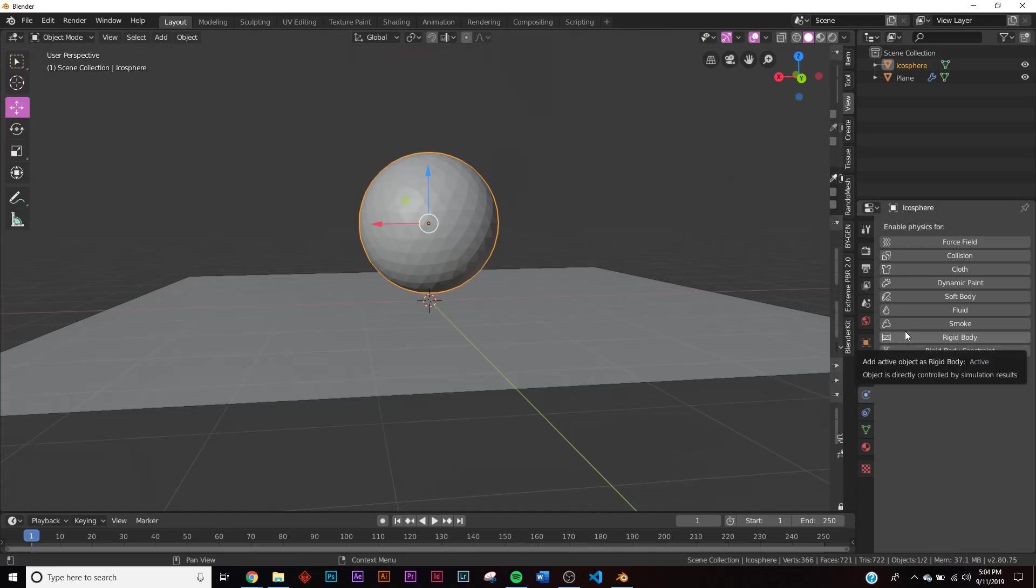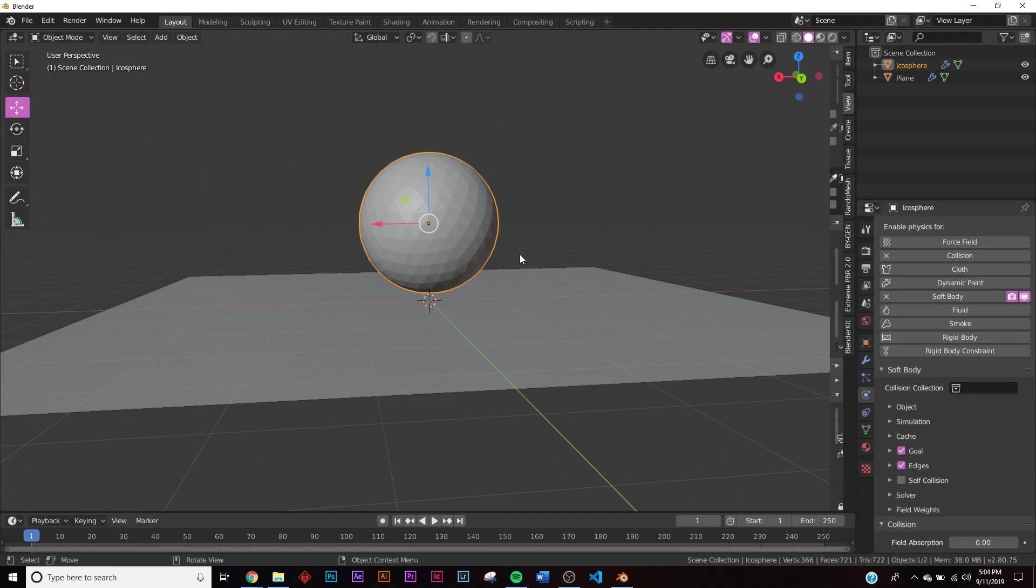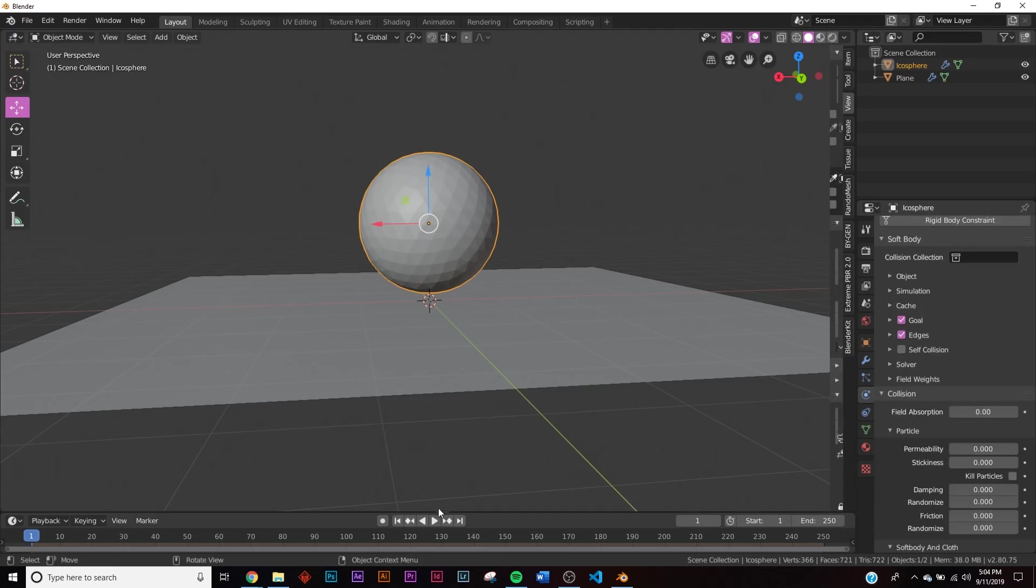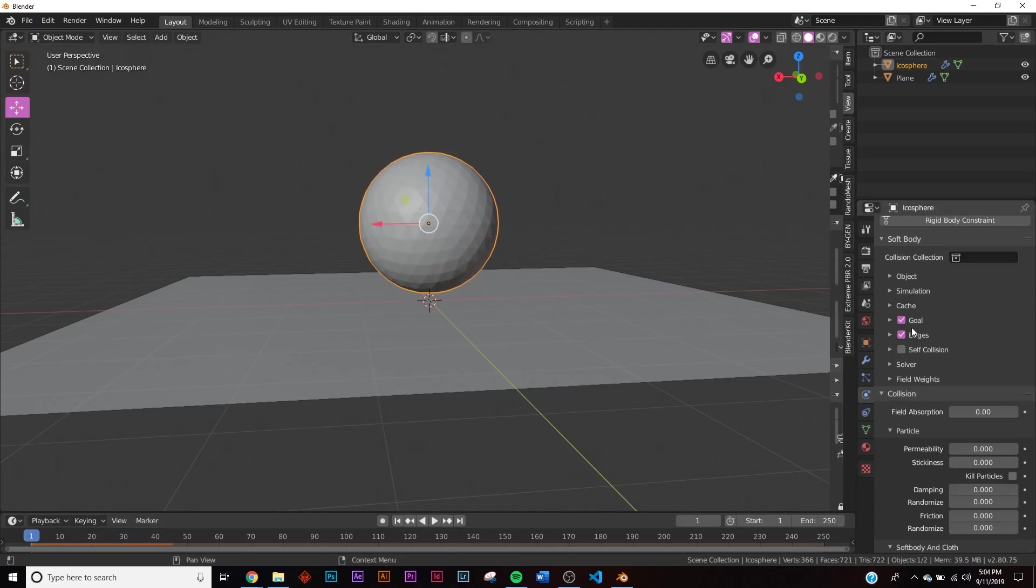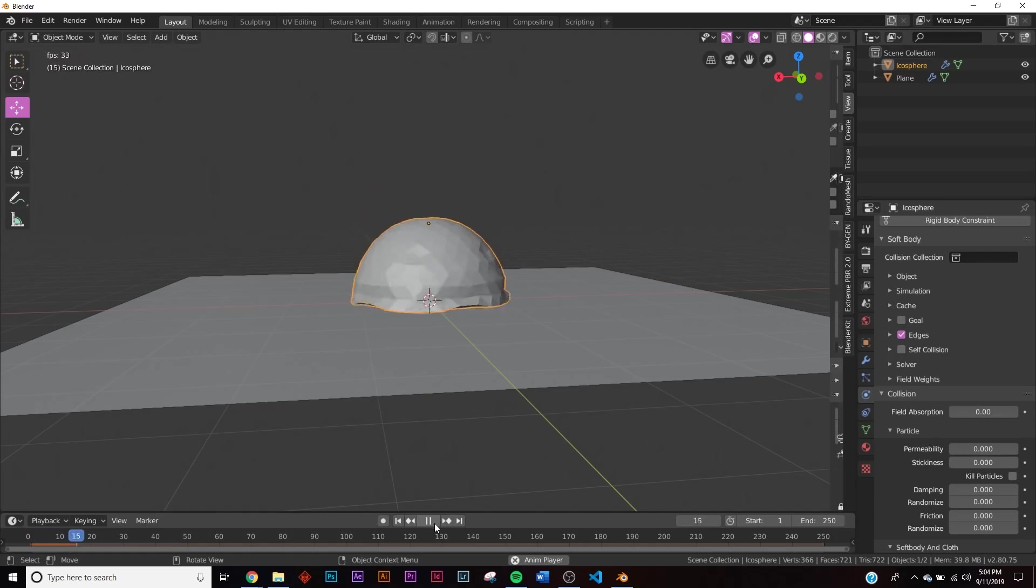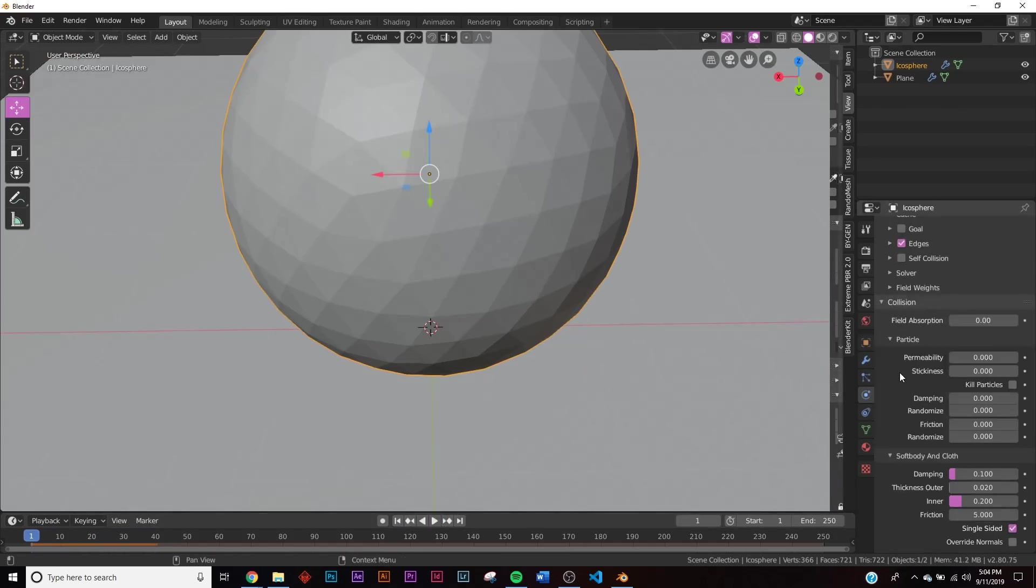So now that we have this, we're going to click on soft body, and then we're going to be clicking on collision. And we're going to be using collision because we will be adding two more spheres to this. Now if you just press play, nothing's going to happen. And the reason why that's happening is because you have goal clicked. If you turn off goal and then you press play, it crushes.